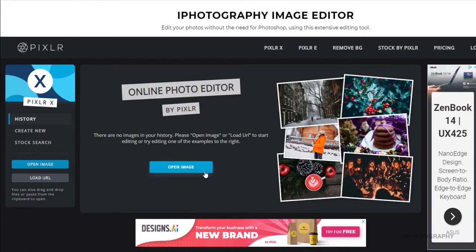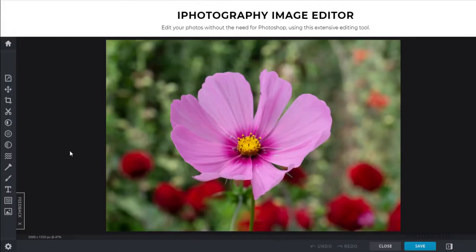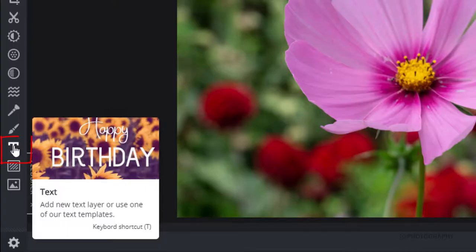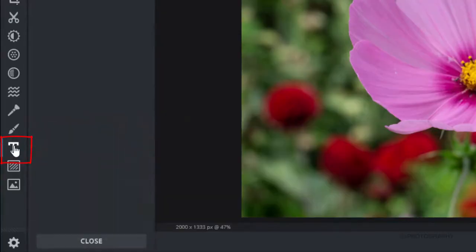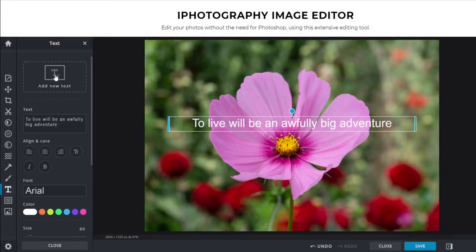So let's start off by opening a photograph. I'm going to start off with this image here of a nice flower. And all we're going to really use is just this text tool further down the menu bar. So we're just going to click that and then another option comes up saying Add New Text. And we're just going to accept that.